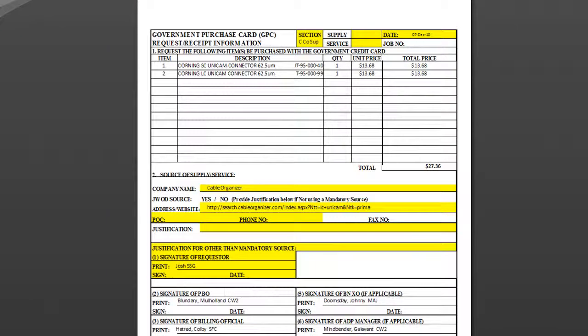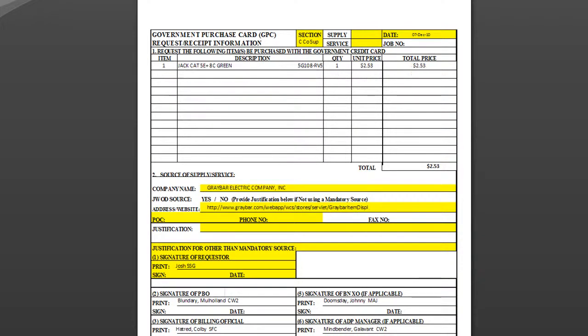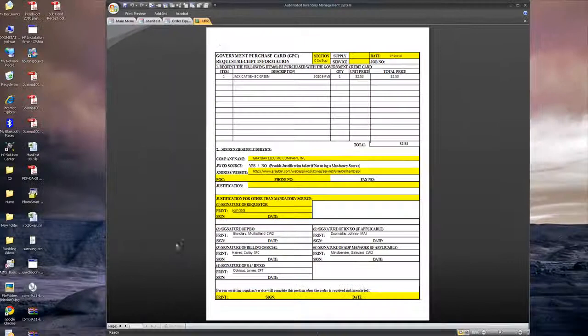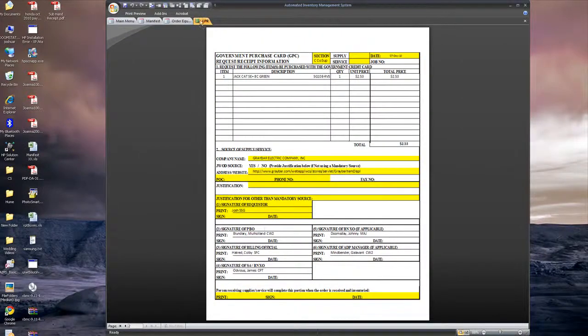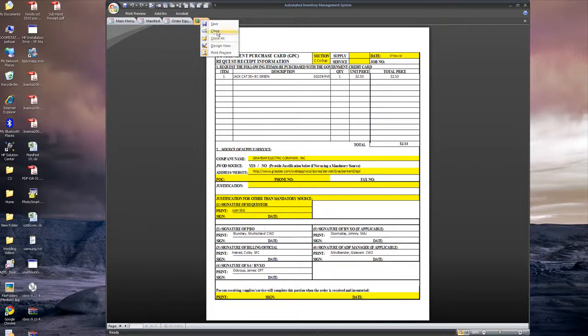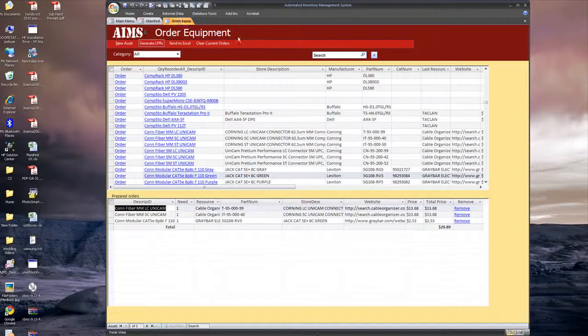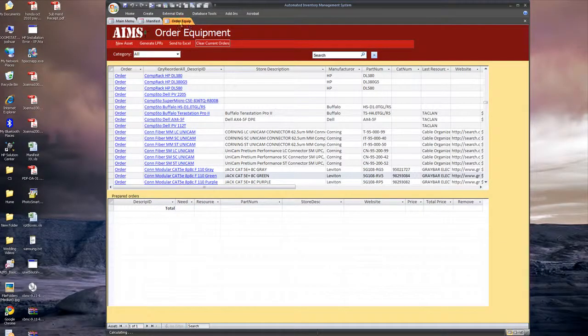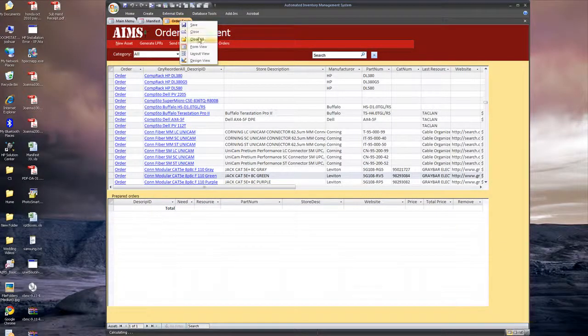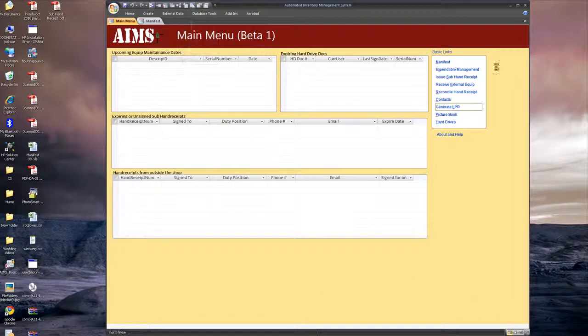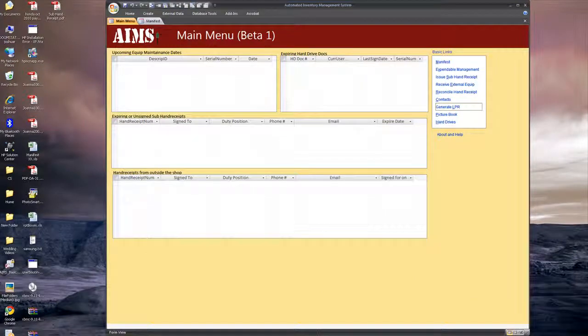And generate your LPRs. And it will actually separate it out by who you're ordering it from. In this case, it's Cable Organizer and Graybar. Like I said, I'm an IT guy. So, go ahead and clear the current orders there. And close this out. I'll show you. All right.